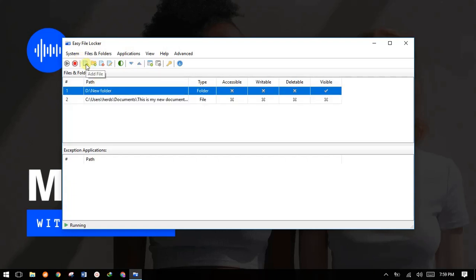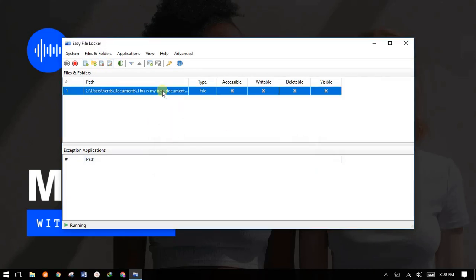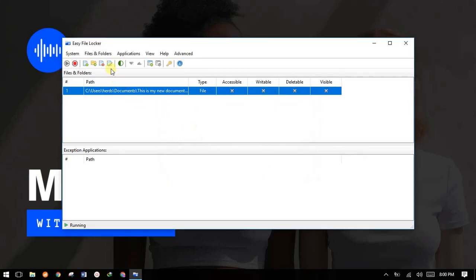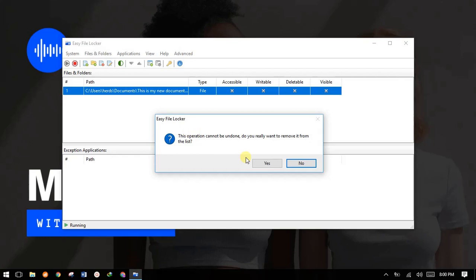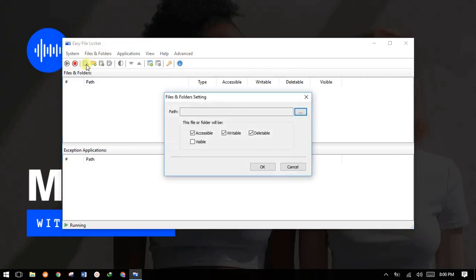Once the software opens it should be empty to start off. This is how it looks in the first place — nothing is in the files and folders list. You can try to add a file or a folder that you want to lock. Let me start with a file.